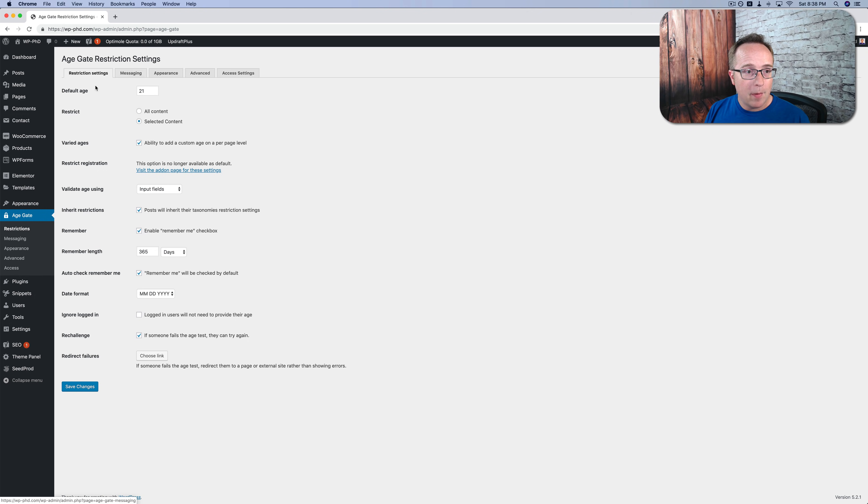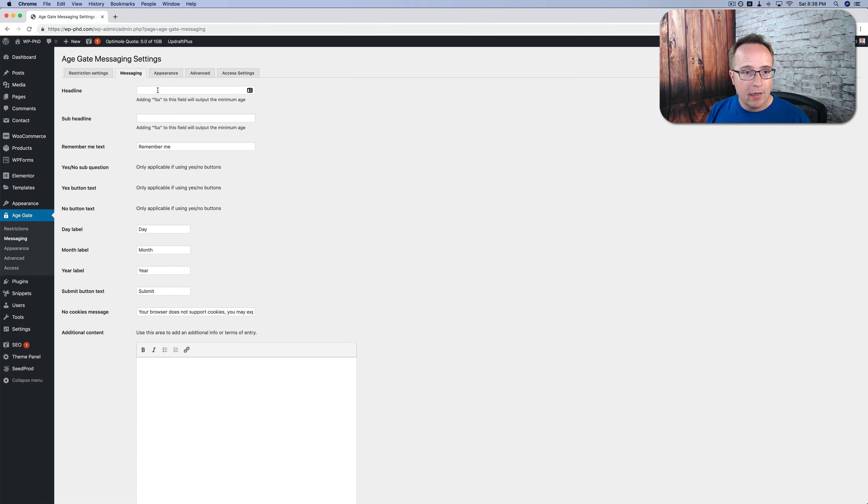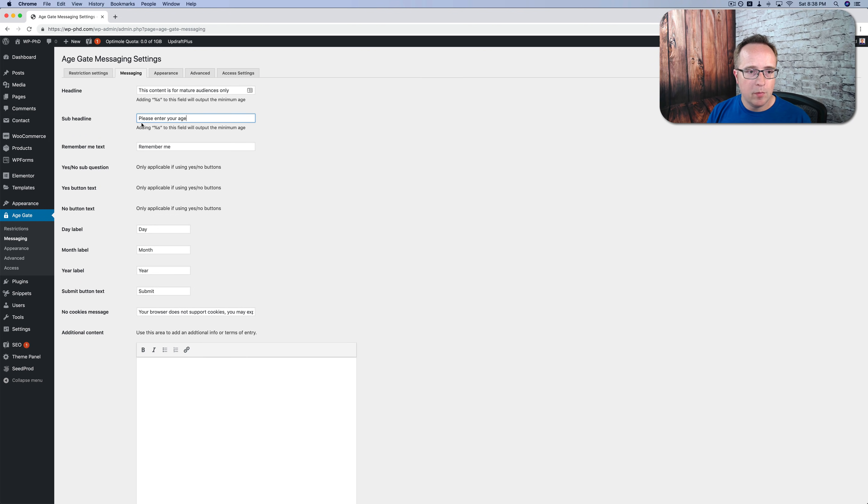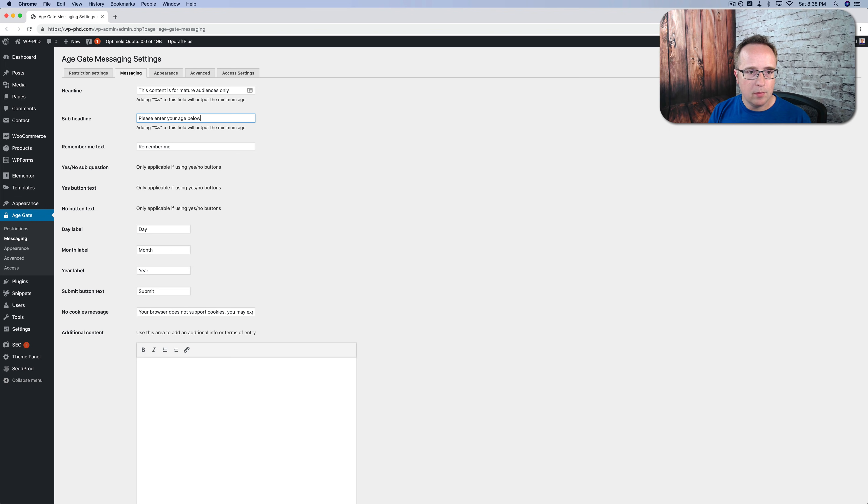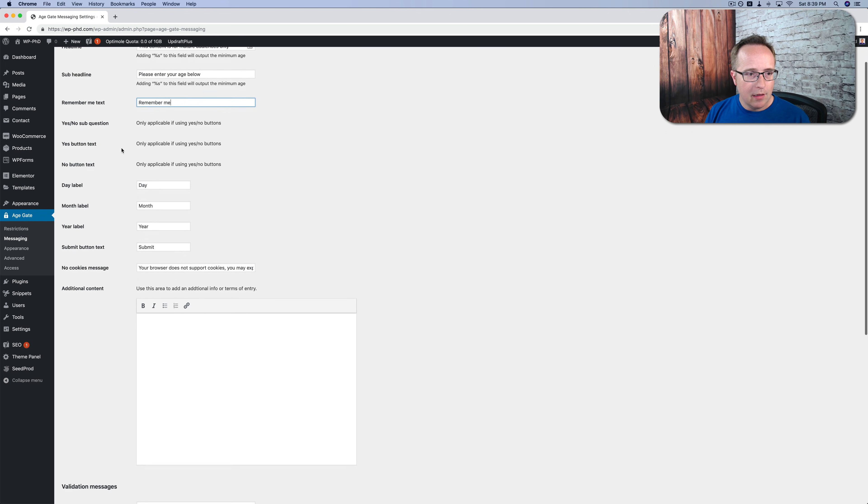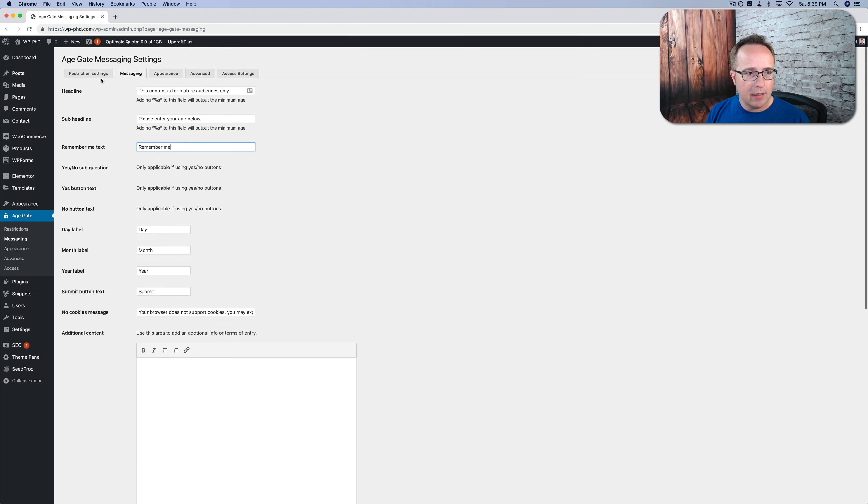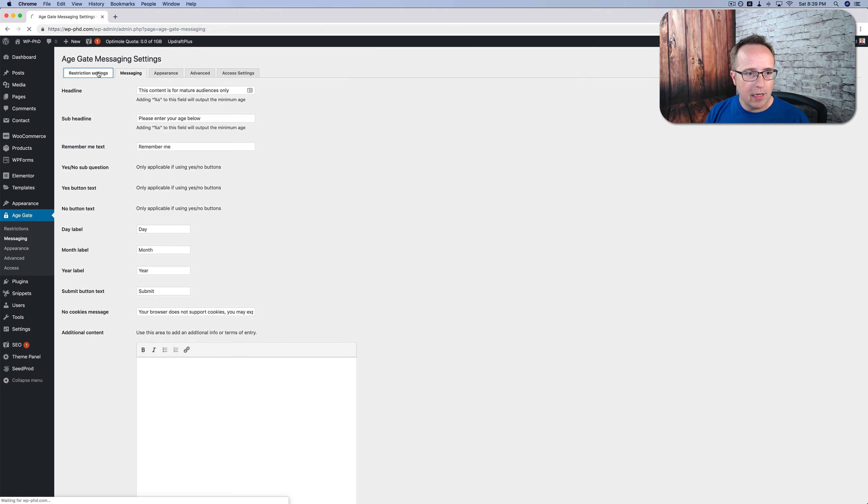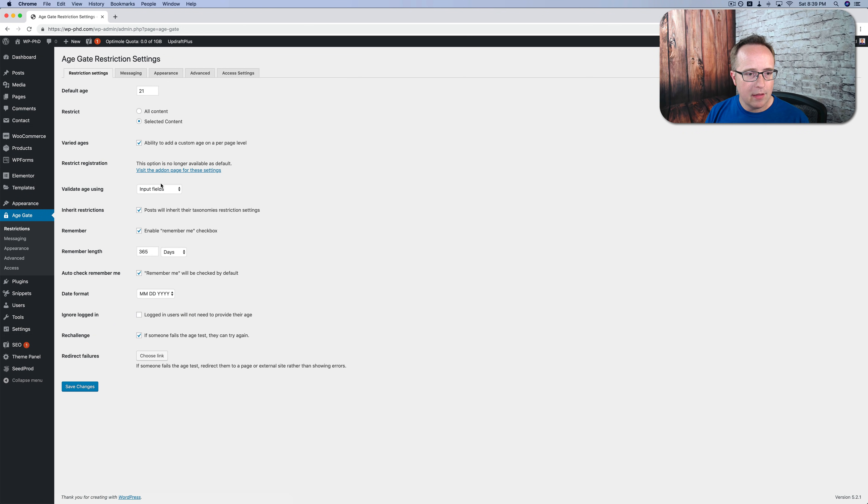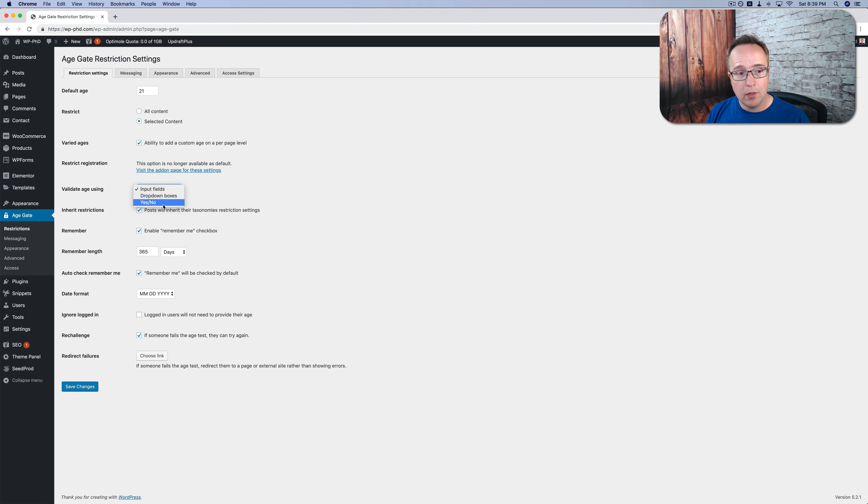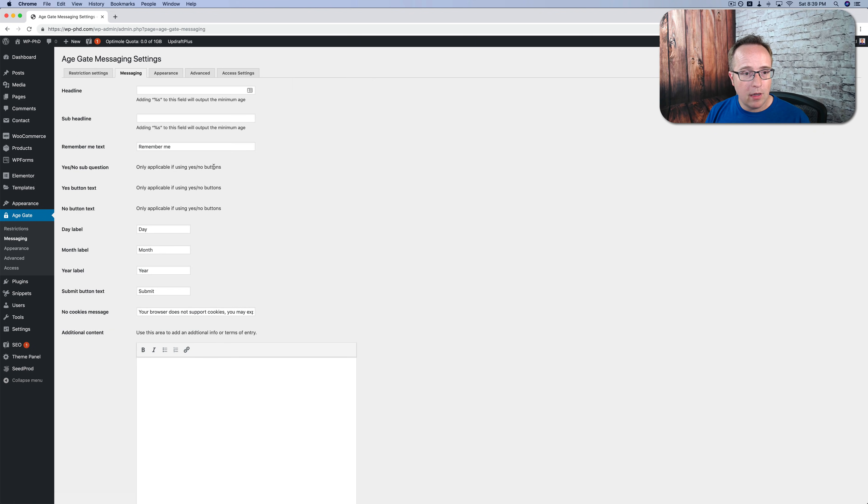And now that we're back in the settings, let's go to messaging. We can have a headline. It could be something like, this content is for mature audiences only. Please enter your age below. Remember me text. I guess that's fine. Remember me. And the yes, no sub-question, yes button, no button text applies to this option right here. Validate age using input fields, drop-down boxes, or yes, no. So that's why these ones are not applicable because we did not choose yes, no as the option.